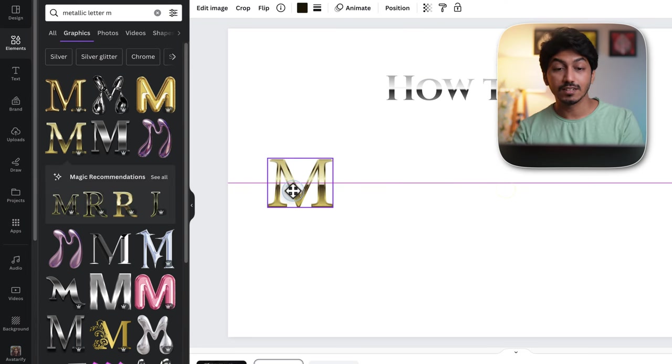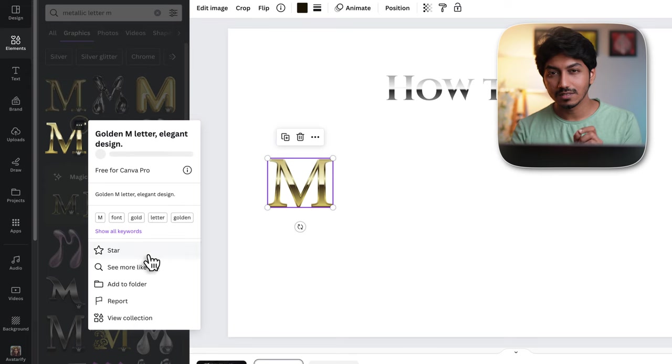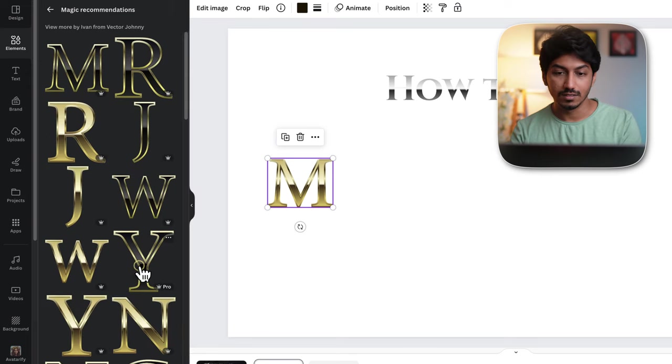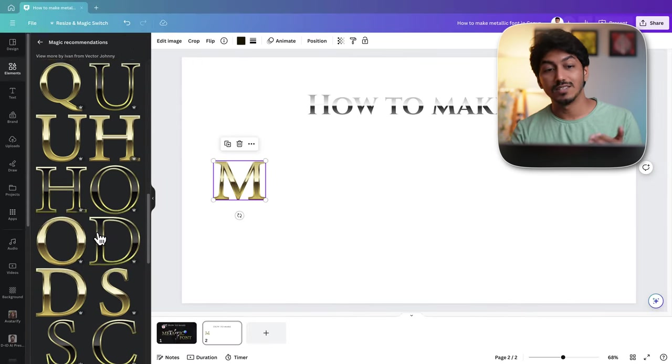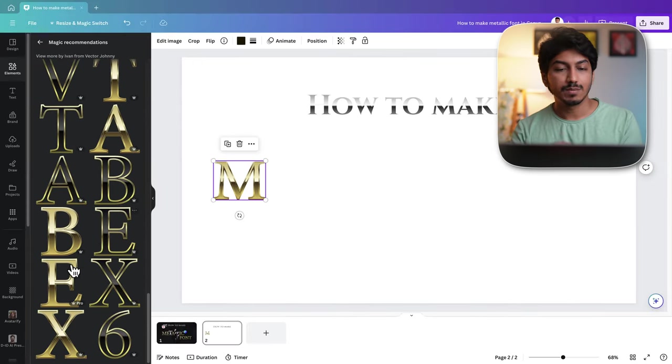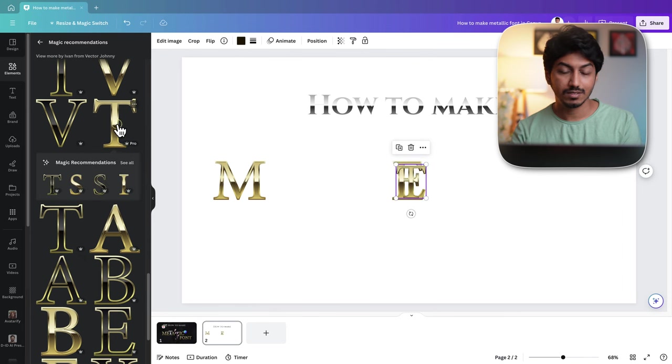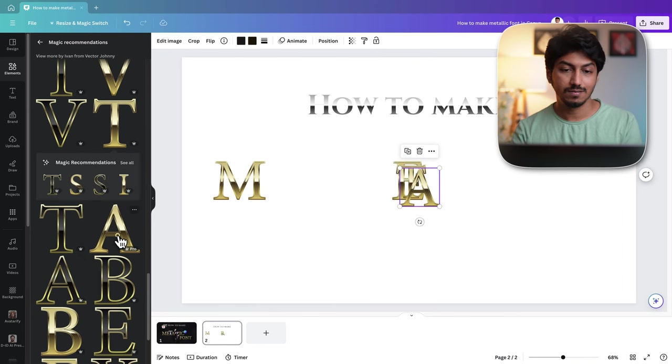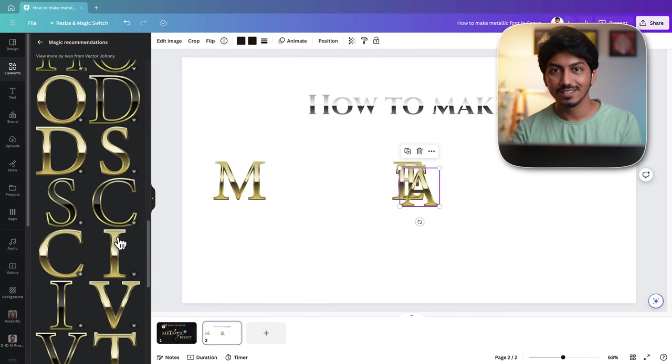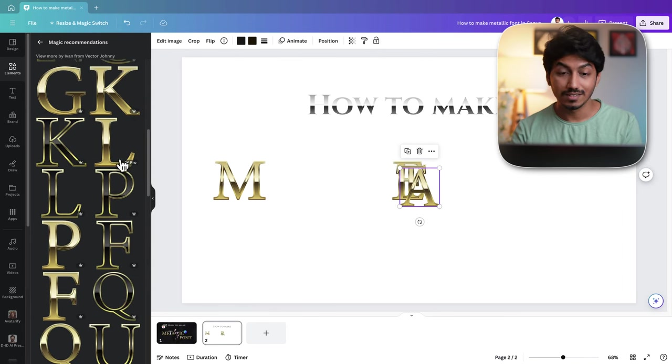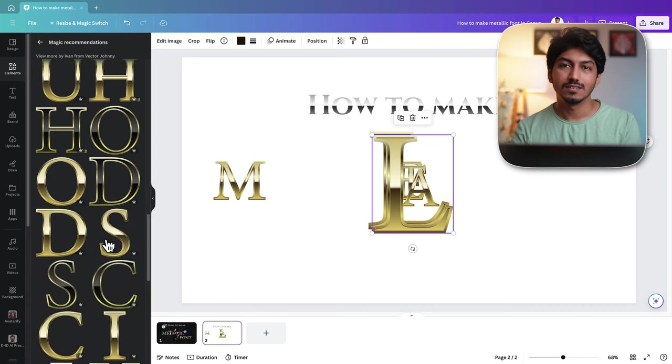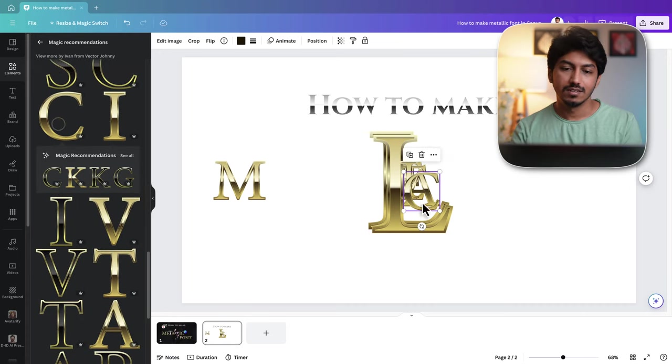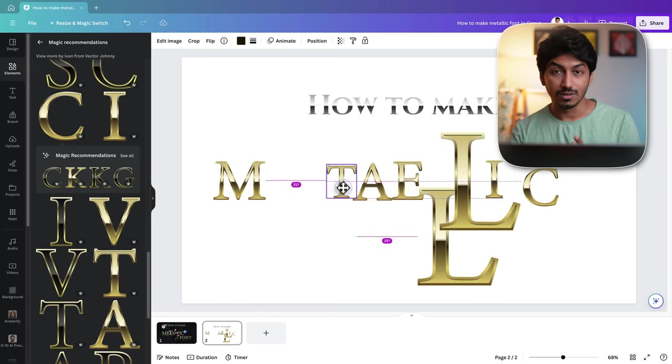After adding this letter M, I will go back and click see more like this so that I get all the other letters. Let me add A and then T, A, L, L again, I and C. Now let's place them in the correct order.